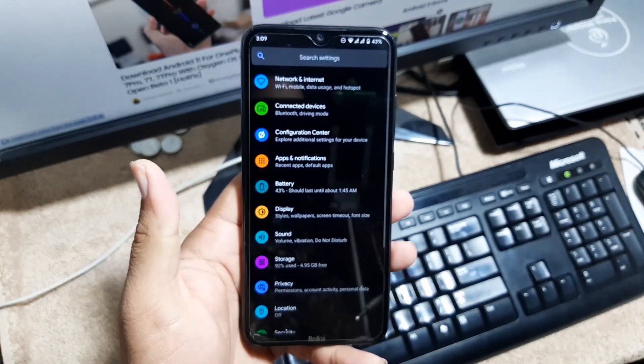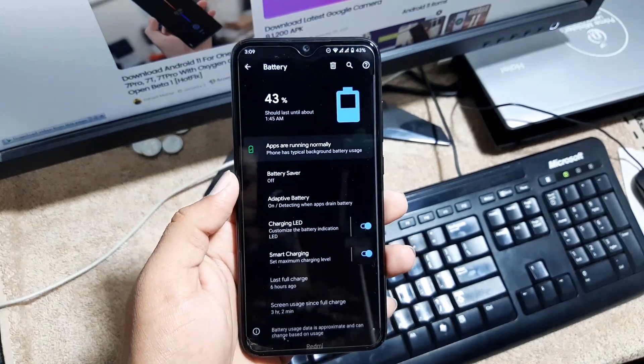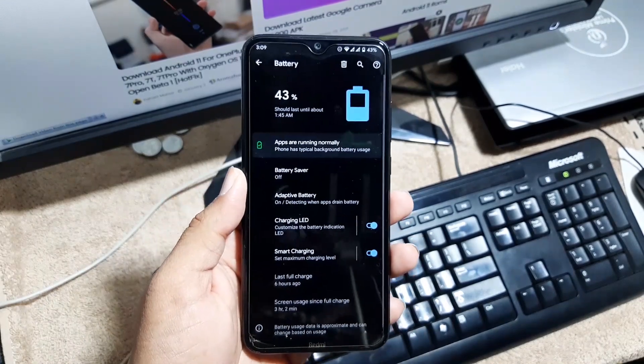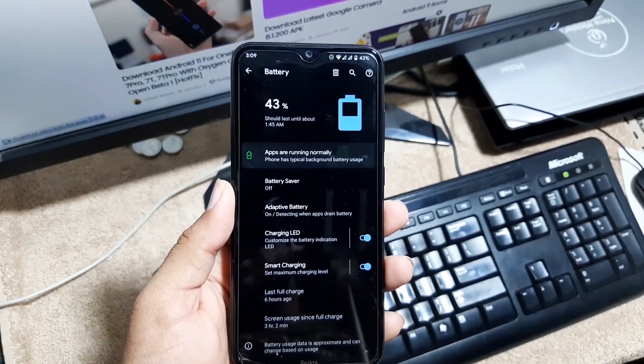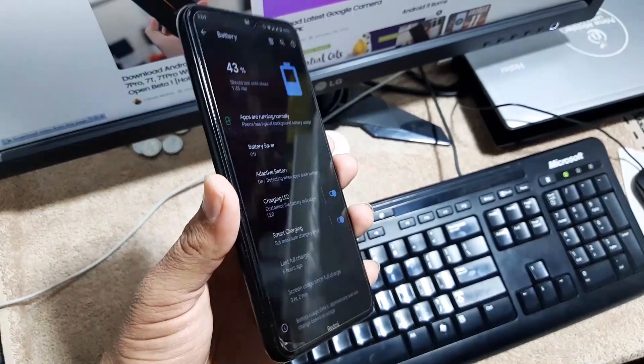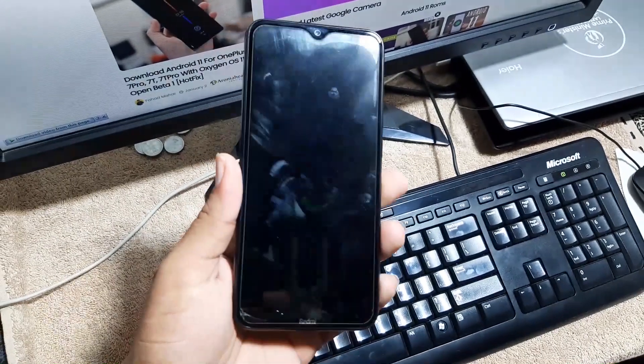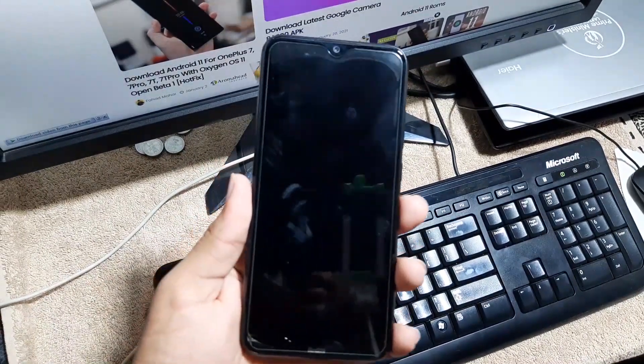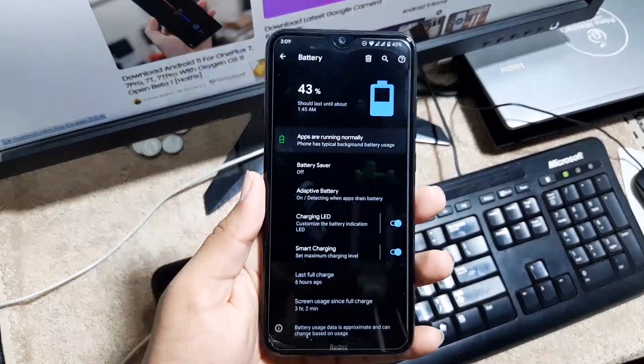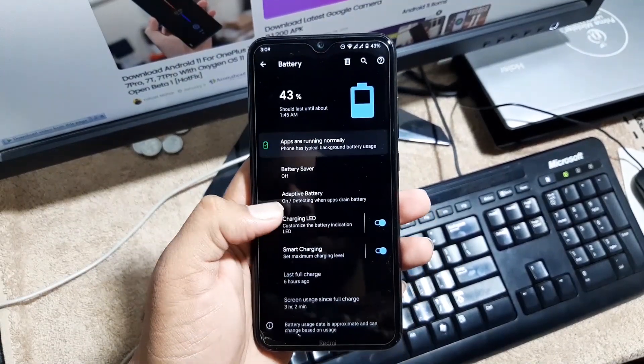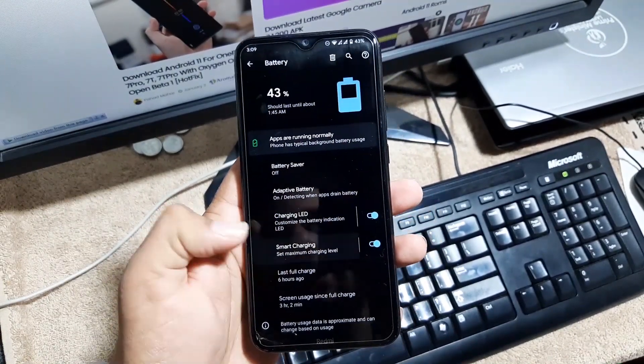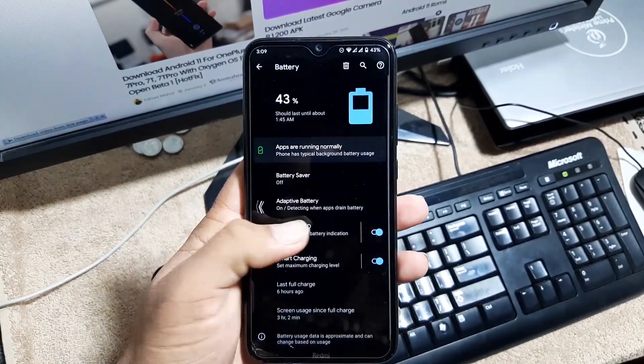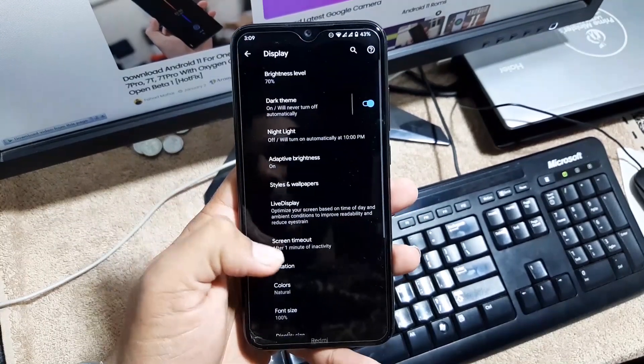After it we have the battery. The battery performance of this ROM is just amazing. As everyone knows, the Havoc OS is one of the best Android ROMs. After it in the battery we have battery saver, adaptive battery, charging LED, and smart charging which is working fine.